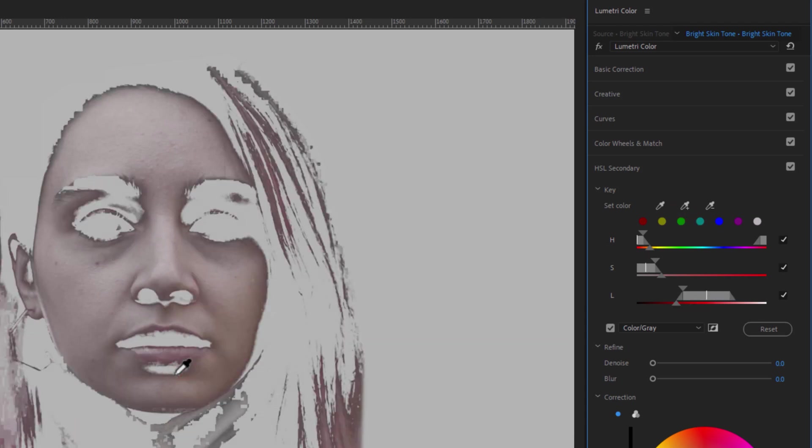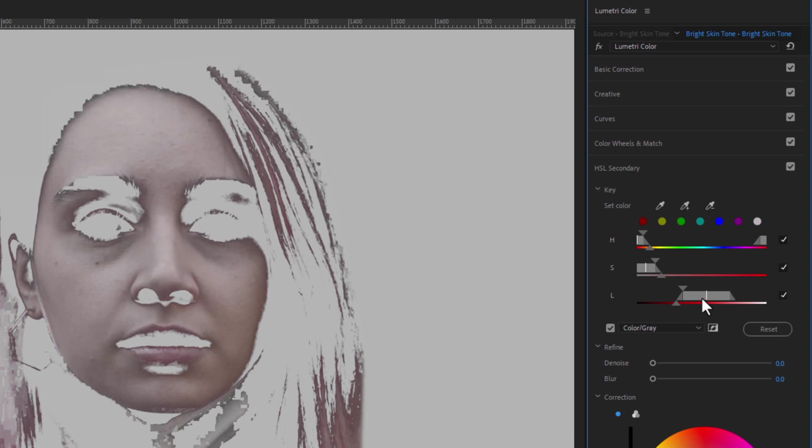Also, you can play around with HSL to select the skin properly. As we can see that it's selecting some hairs. So don't worry about it, we're going to fix it later.